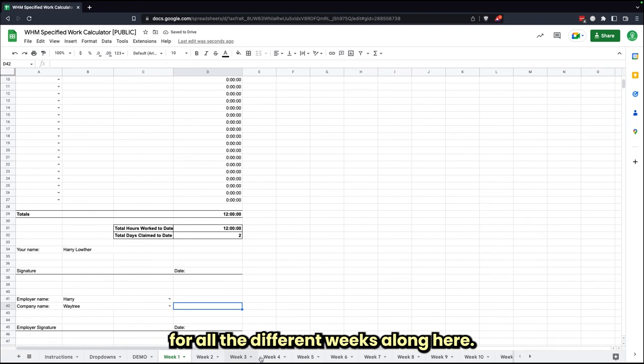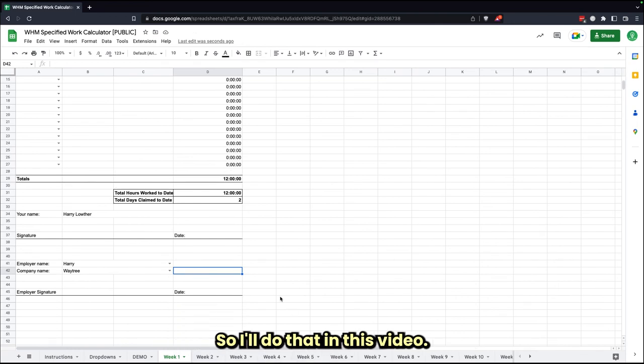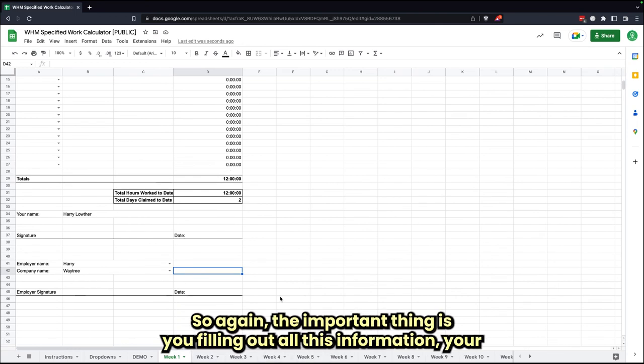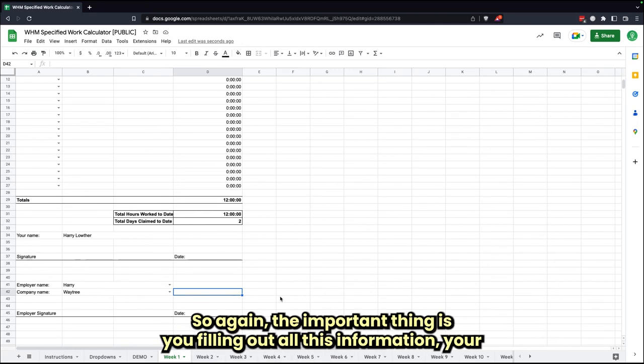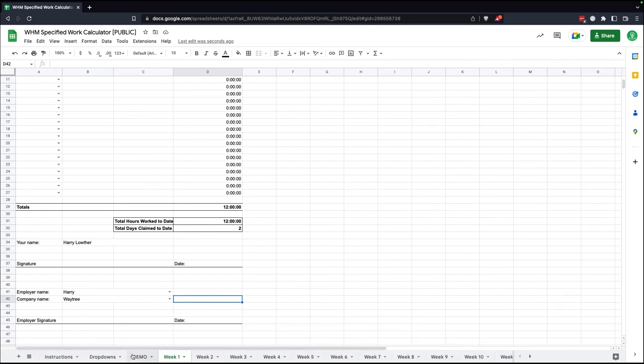For all the different weeks along here, the important thing is you're filling out all this information. I'm going to get back to the demo slide.